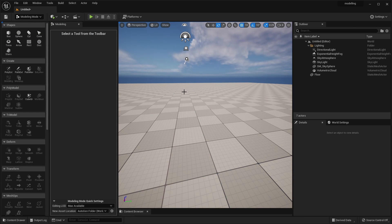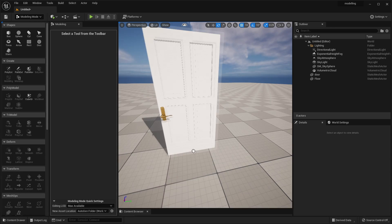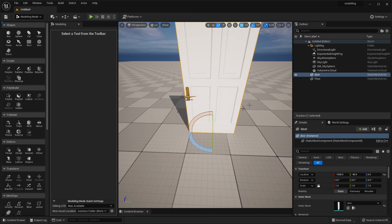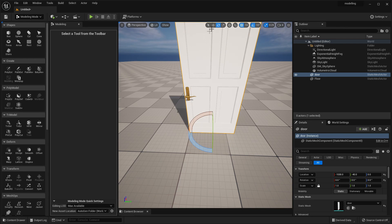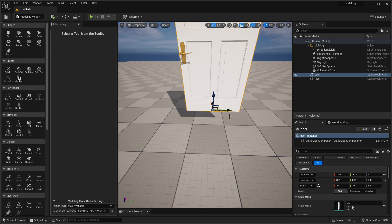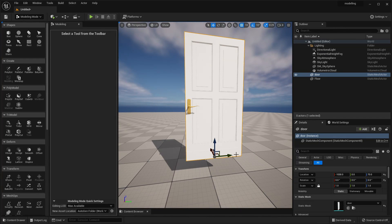The first thing I want to go over is how you can edit some existing models that you've already brought into Unreal Engine. Find a model that you want to edit — in this example I'm going to use this door. One really helpful thing that Modeling Mode allows you to do is edit the pivot point of models you've imported. If I try to rotate or move the door, it rotates from the center. With Modeling Mode we can change where the pivot point is.